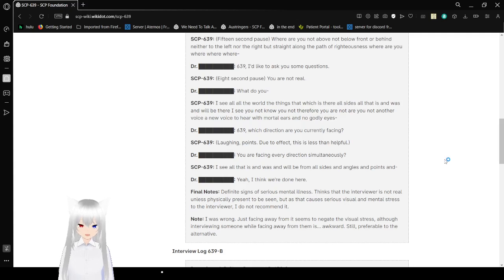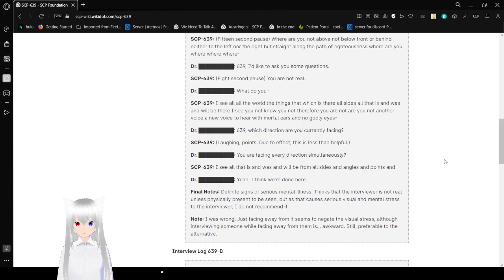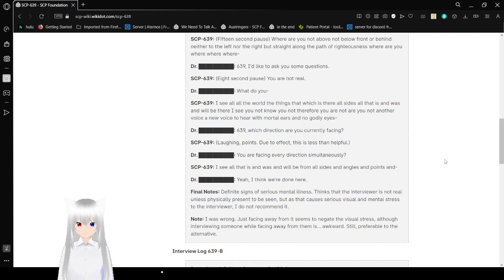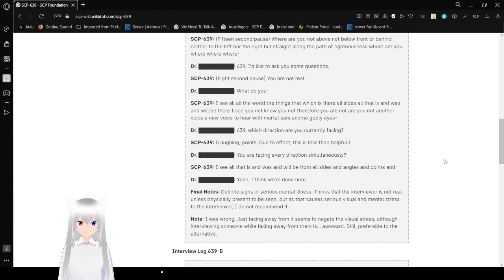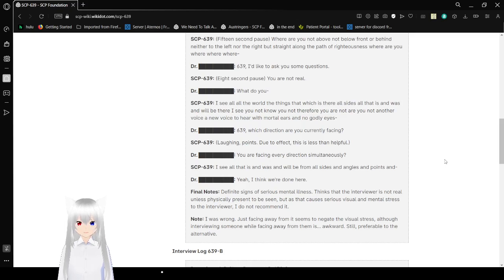Are you not another voice, a new, a voice to hear with mortal ears and no godly eyes? 639, which direction are you facing? SCP-639 laughs and points. Due to his effects, this is less than helpful.